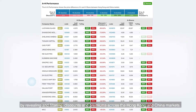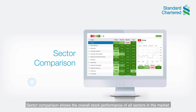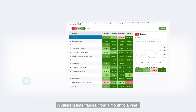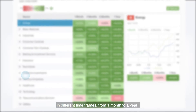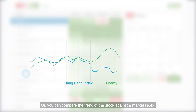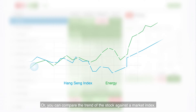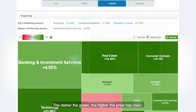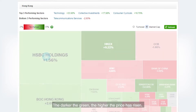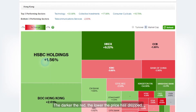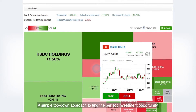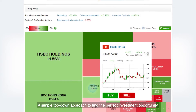Sector comparison shows the overall stock performance of all sectors in the market in different time frames, from one month to a year, or you can compare the trend of a stock against a market index. Sector heat maps visually display performance by color — the darker the green, the higher the price has risen; the darker the red, the lower the price has dropped — a simple top-down approach to find the perfect investment opportunity.